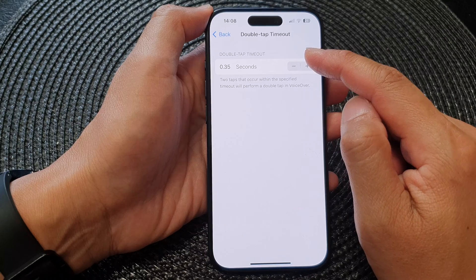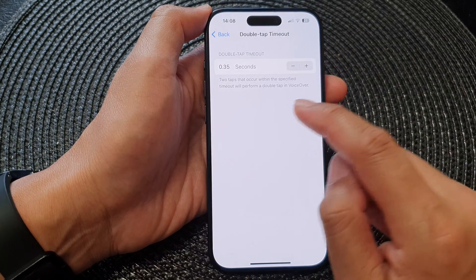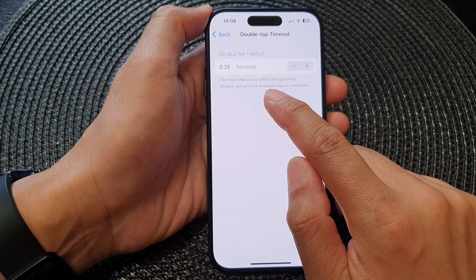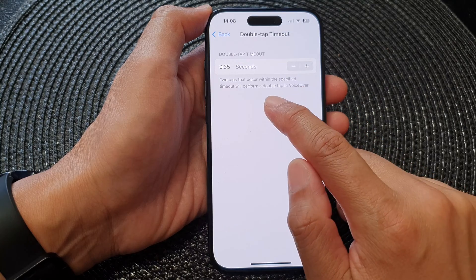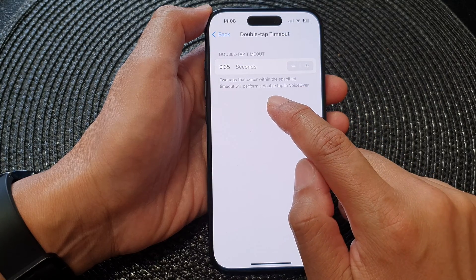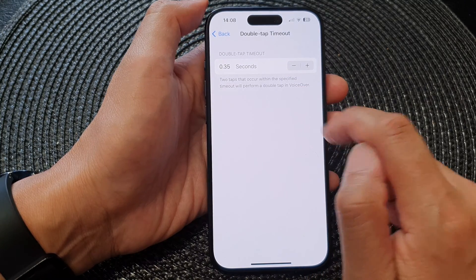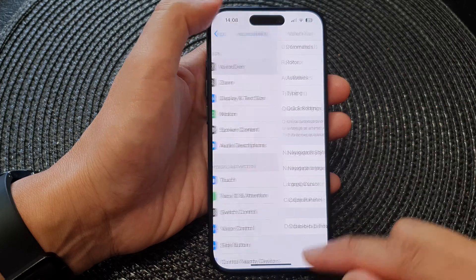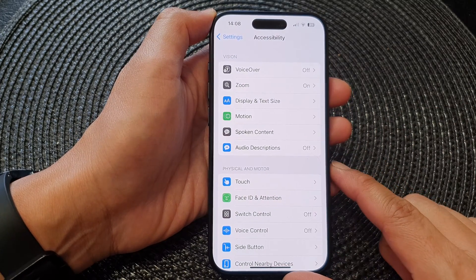That is how you can change your VoiceOver double tap timeout. Note that two taps that occur within the specified timeout will perform a double tap in VoiceOver. Finally, you can swipe up to return back to the home screen.